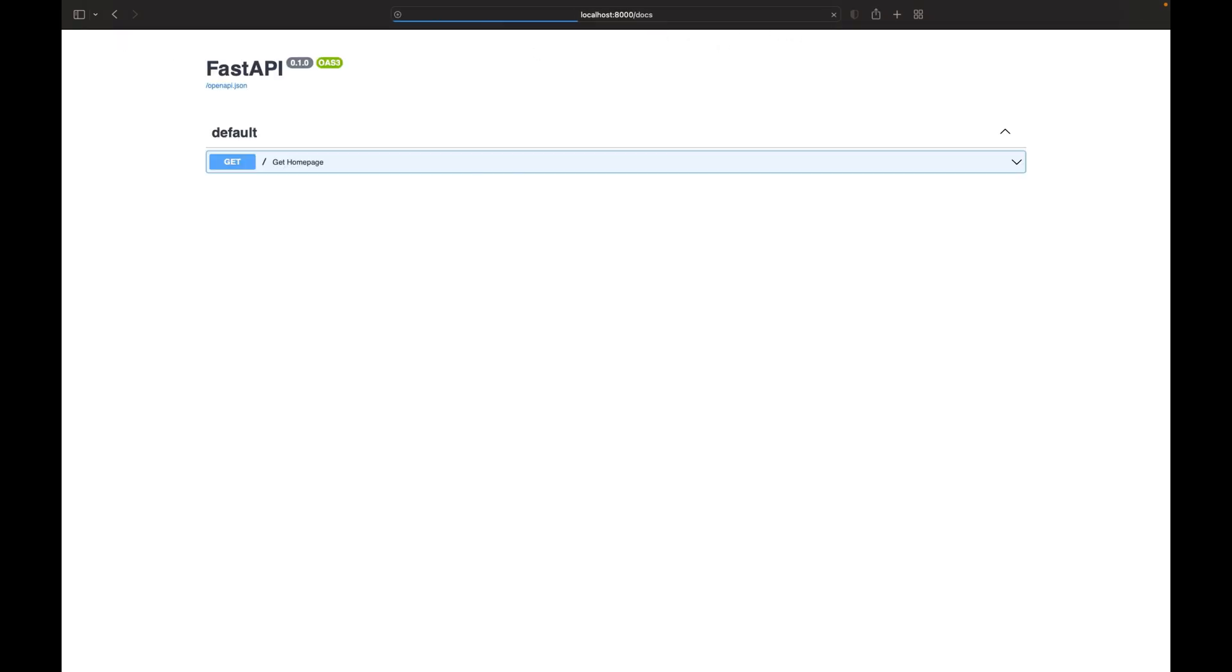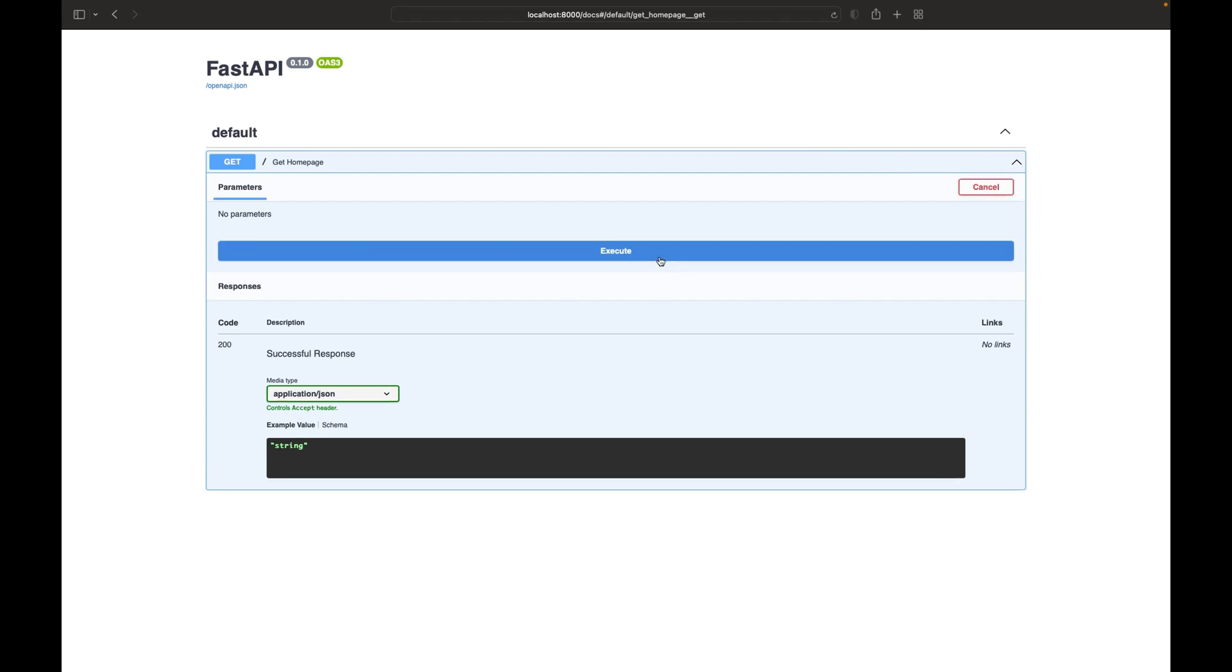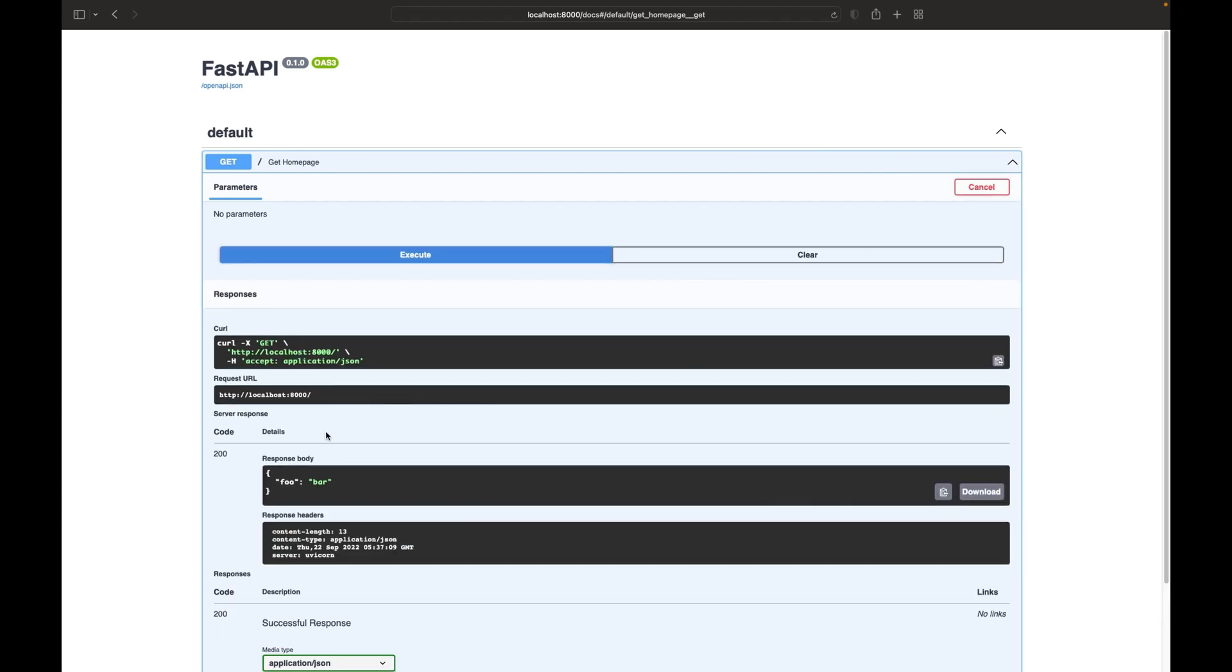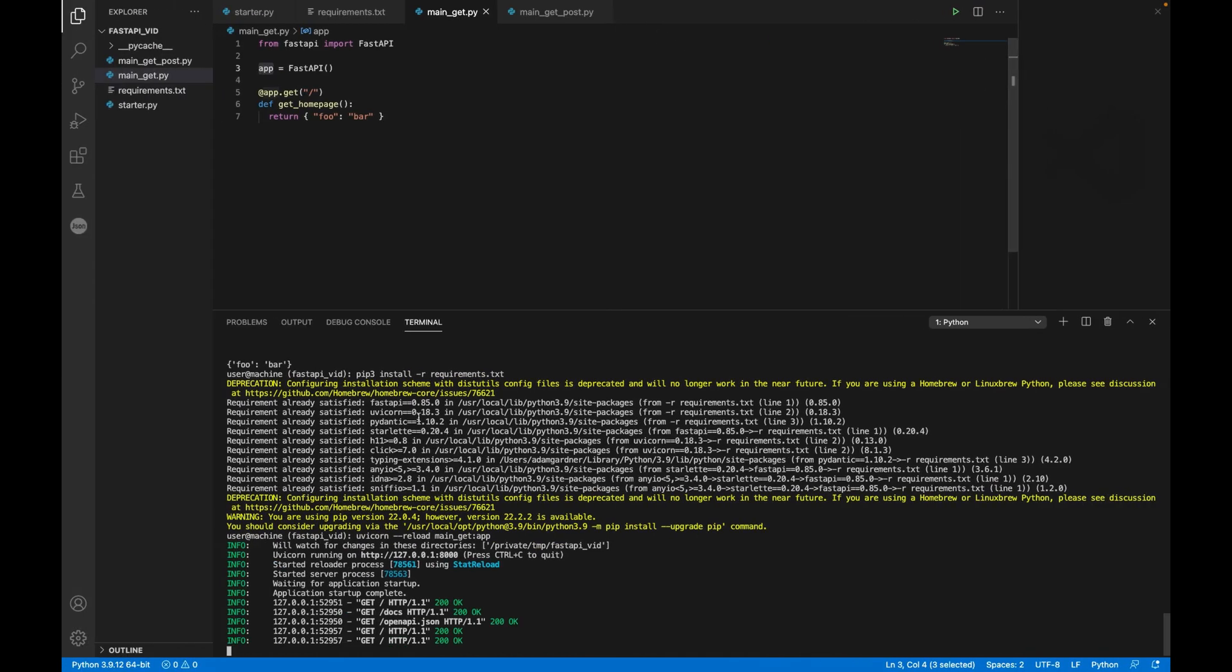Really simple. Now the other cool thing about FastAPI, if you go to the slash docs, it generates an open API specification for you. You can already see, you can play around with this in the browser. Now, if you're wondering how I knew it was port 8000, if you skip back here, it actually shows you the port that it's running on here.